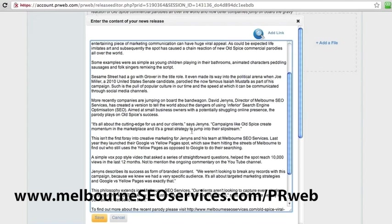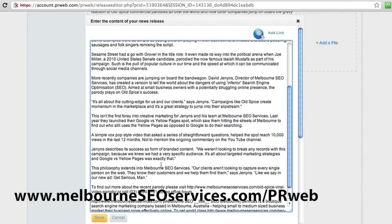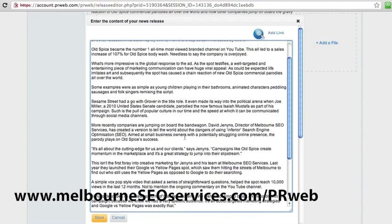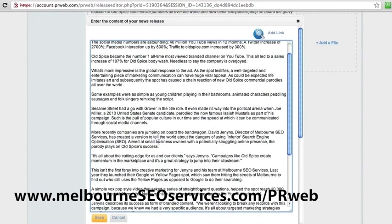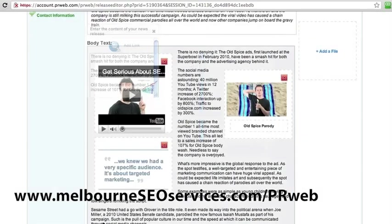Campaigns like Old Spice — if we're going to get it in, I think it needs to be somewhere in here. Something like, plays on the Old Spice Commercial's Success. Okay, so we've squeezed it in a couple of times there. That's pretty much how you do it — just like you would normally optimize a normal article.